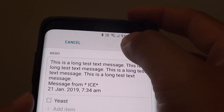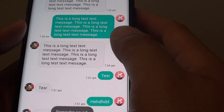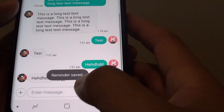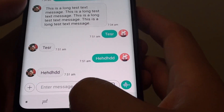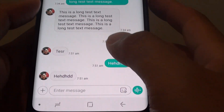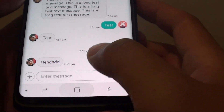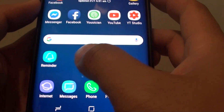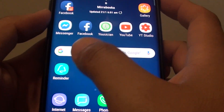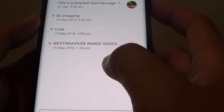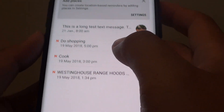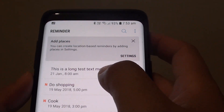Then tap on the Save button. So that's how you can quickly add a text message to the reminder. And in Reminder, you can see it's added right there.